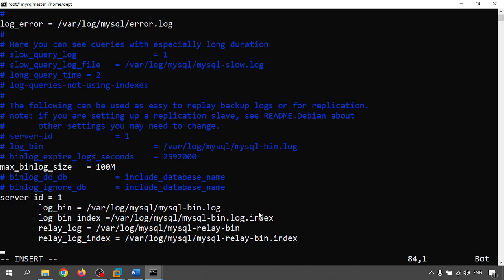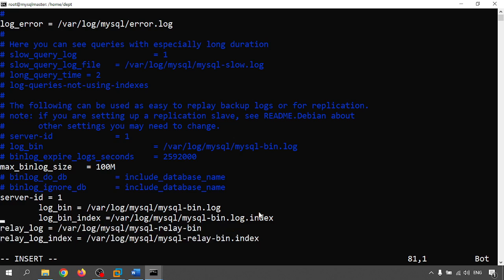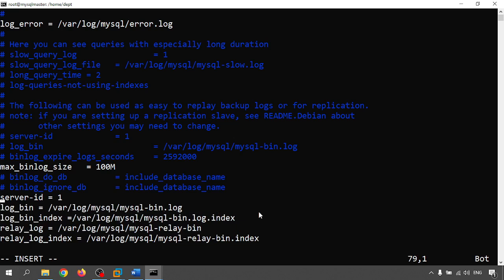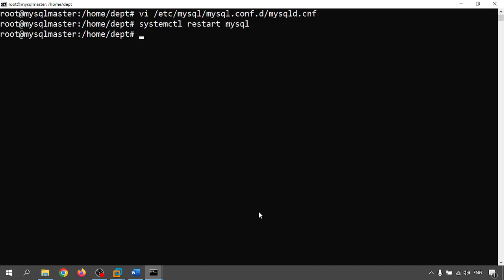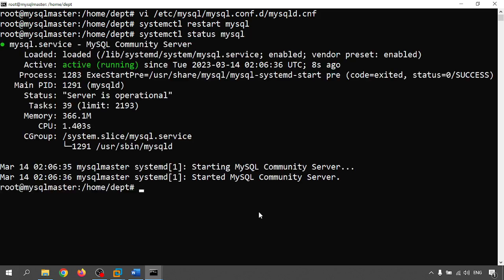So I have inserted server id, I'm giving the server id 1. This is the bin log binary log file path and binary log index path, then the relay log path and relay log index path. Let me save this one, escape colon wq. After that let me restart the MySQL. systemctl restart mysql. Let me check and let me check the status. systemctl status mysql. So MySQL is running, that is active.